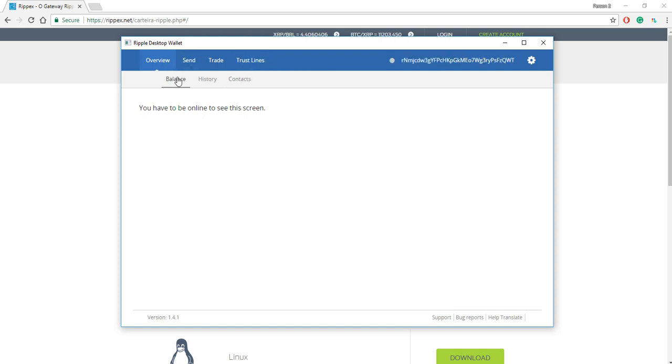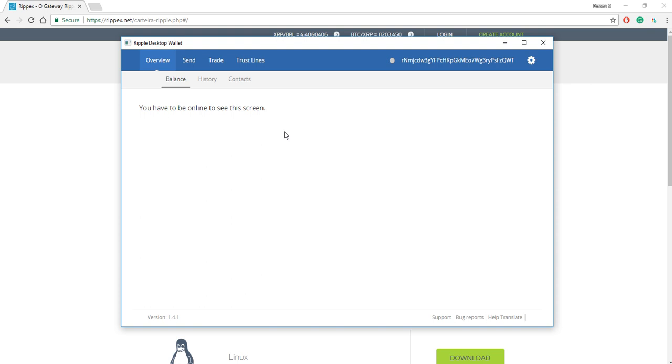That's really it. And I think for a beginner, most of your time is going to be spent in overview, balance, history, send. I think this is going to be where most of your time is spent. So that's where I'd focus for now.